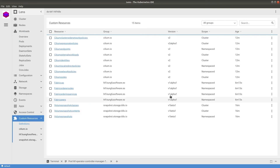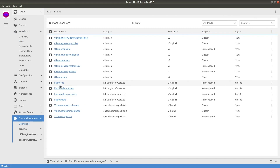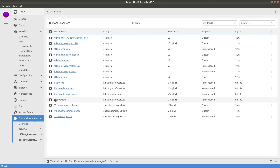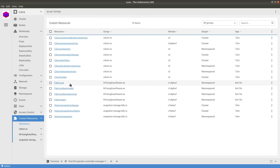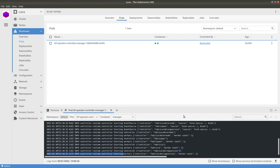We have custom resources for Fabric CAs, HLF Fabric ordering nodes, ordering service, and peers. In the upcoming videos we are going to leverage these custom resources to set up the HLF network.